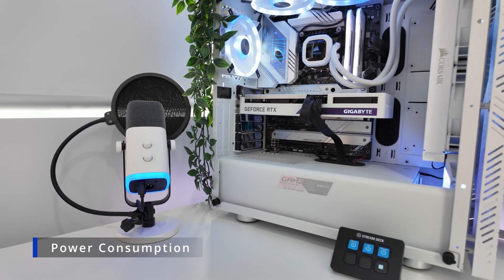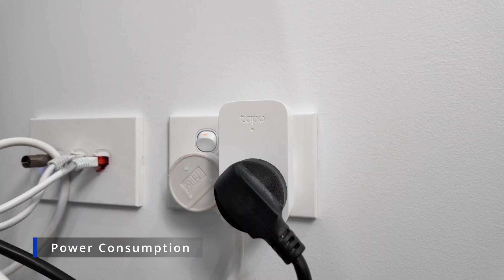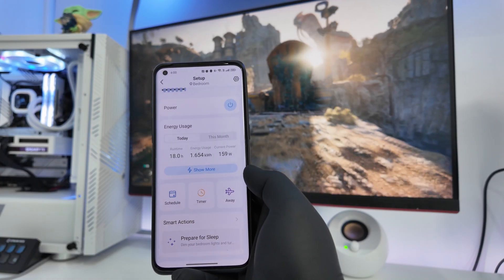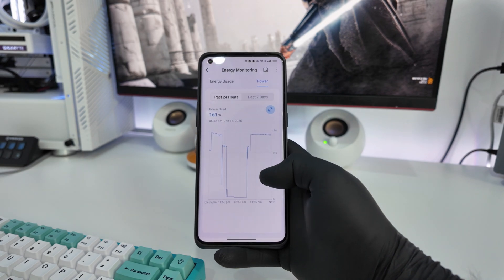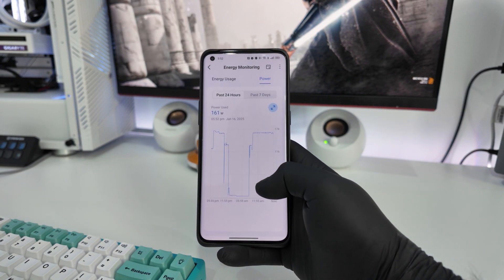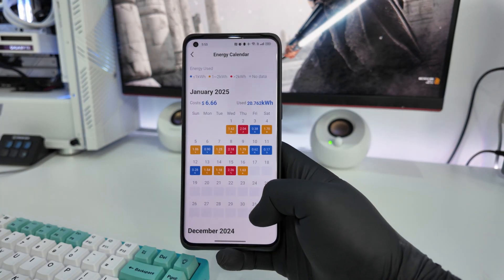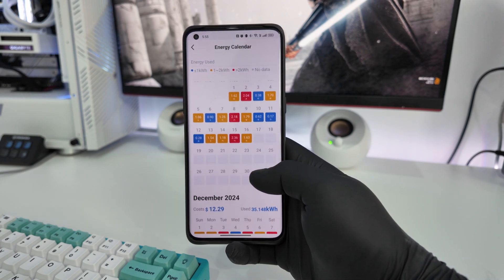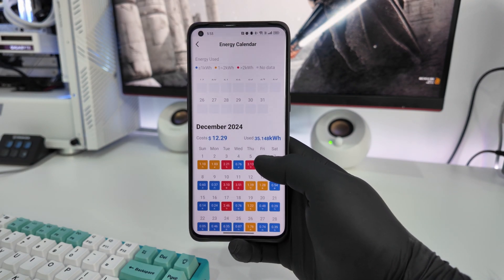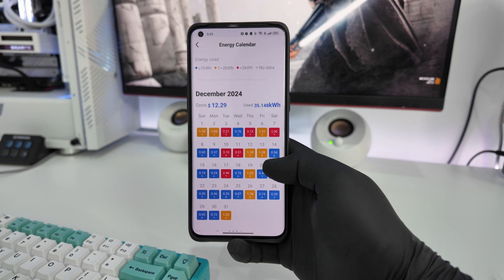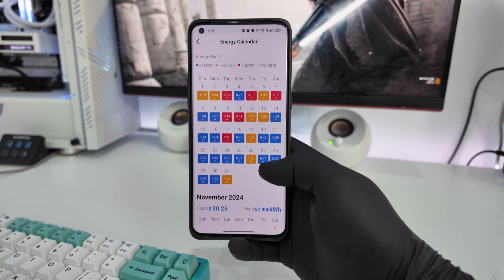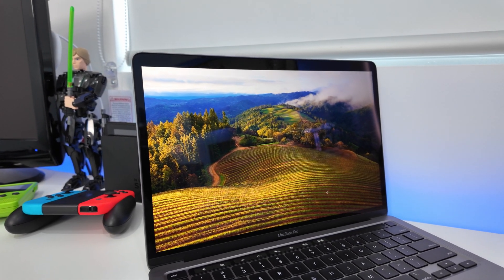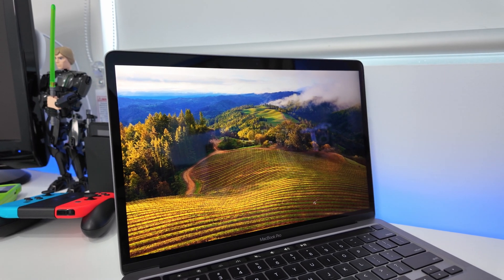Desktops prioritize performance over efficiency. They consume more power, especially when equipped with high-end GPUs and multiple drives. For users running a desktop 24-7, this could lead to noticeable increases in energy bills. Depending on use, my setup generally adds around 20-40 Australian dollars to my electricity bill per month, which I'm able to monitor with my smart plug that the setup is all plugged into. So if energy consumption is a concern, laptops have a clear advantage here.